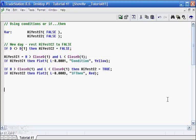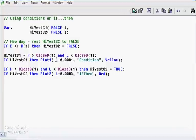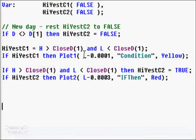What I've done now is modified the program. As you can see, this condition is still the same — the high has to be greater than the close of yesterday and the low has to be less — and if that's true then we draw the dot. What I've also done is added another condition.